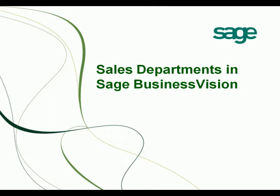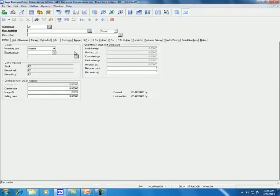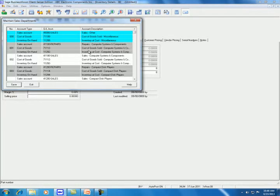This video will show you how to use sales departments in Sage Business Vision. To create a sales department, you go to Inventory module, click on Sales department icon.